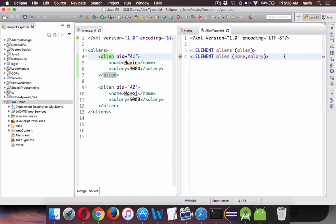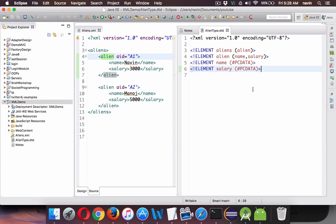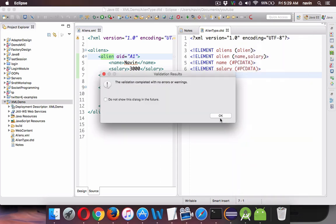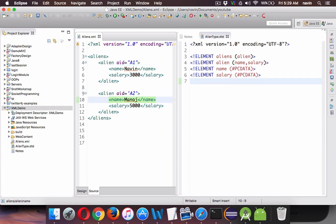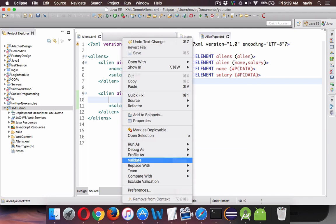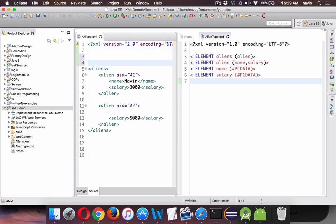Now we define the name and salary elements. We say ELEMENT name, and inside name the type is PCDATA, which stands for Parsed Character Data. Similarly for salary — we copy and paste, specifying it also as PCDATA. There are no errors now, and if I right-click and validate, everything is good with no errors and no warnings.